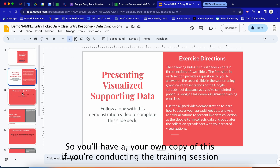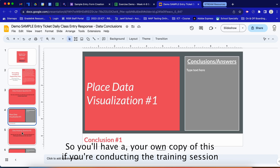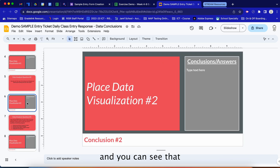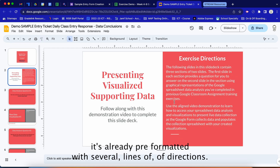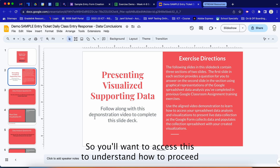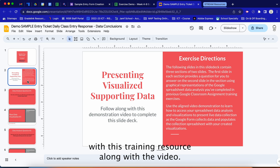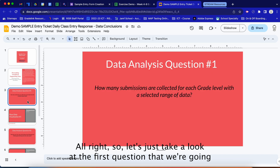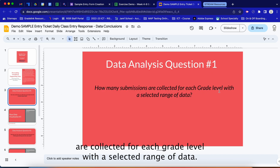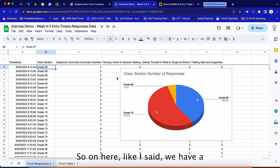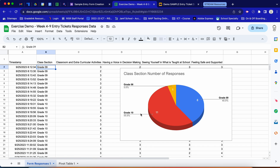You'll have your own copy of this presentation if you're conducting the training session. It's already pre-formatted with several lines of directions, so you'll want to access this to understand how to proceed with the training resource along with the video. The first question we're going to answer with our data is: how many submissions are collected for each grade level with a selected range of data?